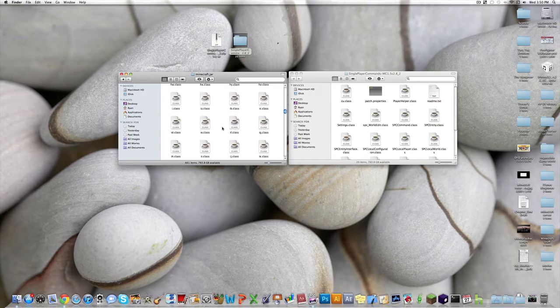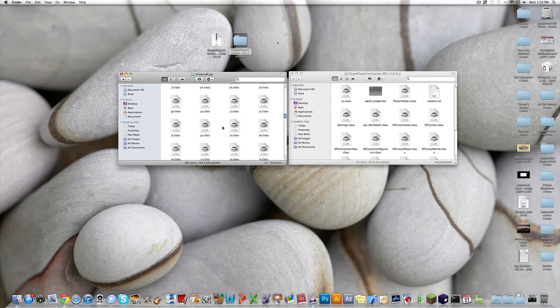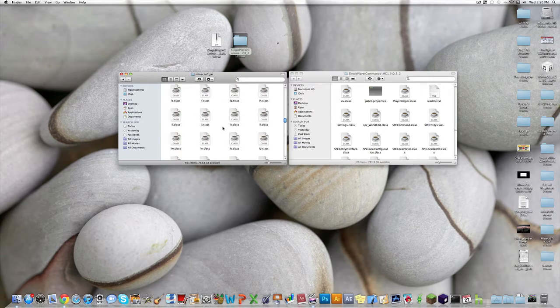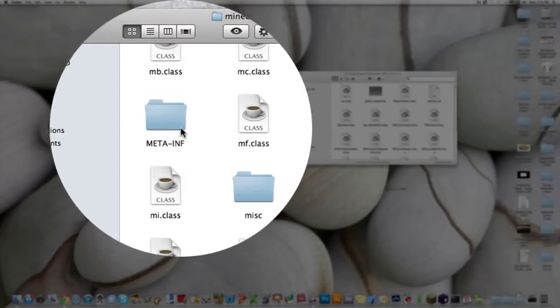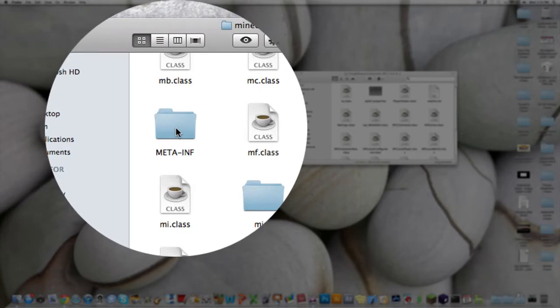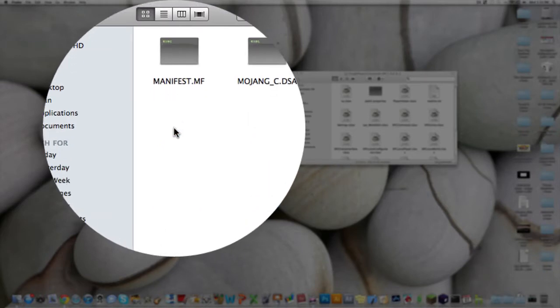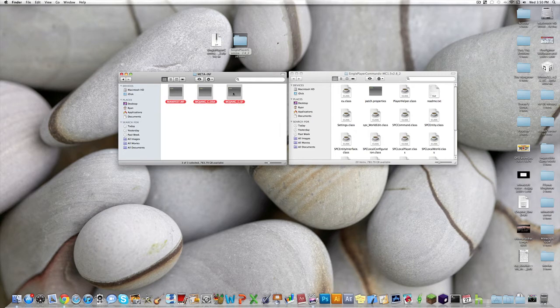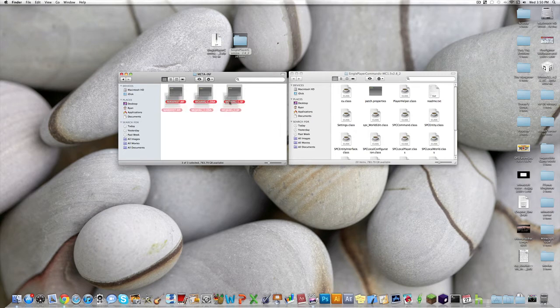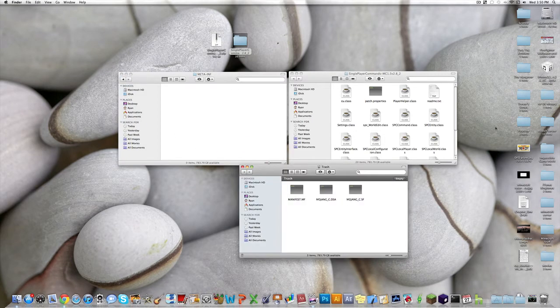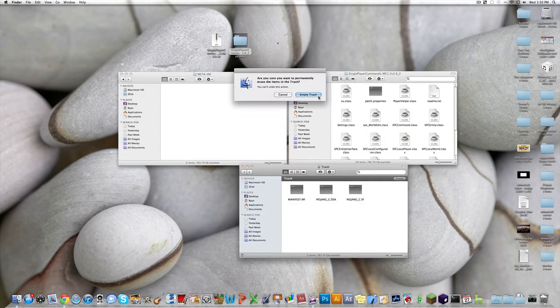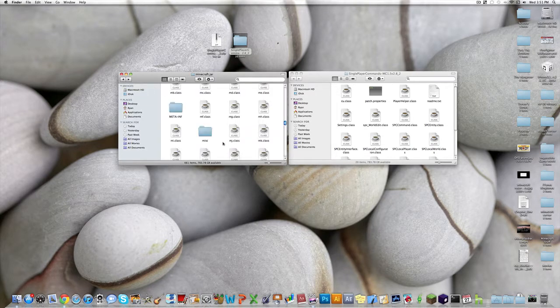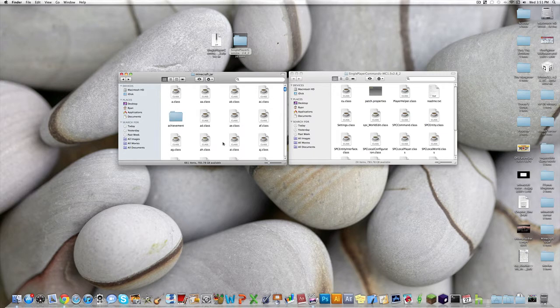You want to scroll down to M, and then to where it says meta-inf, double click that, and then delete everything inside it. So grab it all, drag it to the trash, and empty the trash. This just lets a lot of the other stuff work, because they have some stuff blocking it.